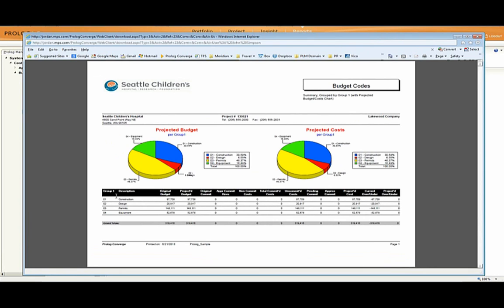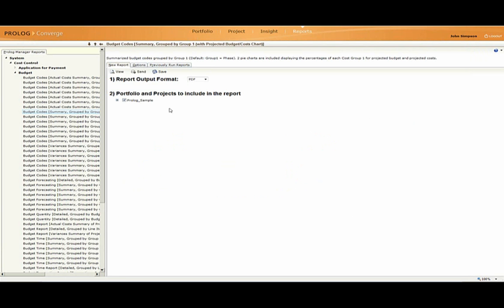I have this particular report. It's broken down by the primary grouping, group one, with construction, design, permits, and equipment. Got a really nice pie chart up above here. We have the logo all embedded. And again, this happened in literally moments. So I'm going to break out of here for just a moment. What I want to show you a little bit, let me switch back to my project.